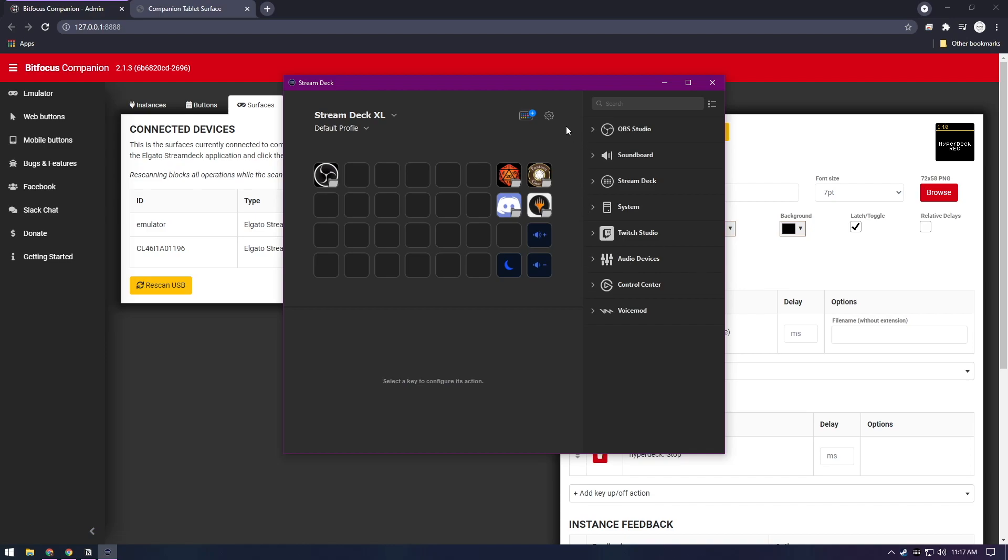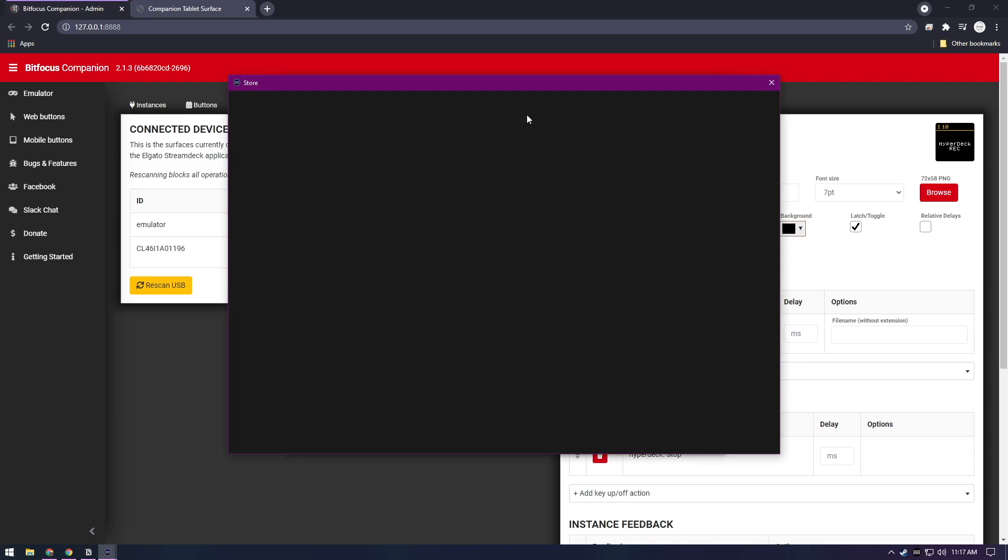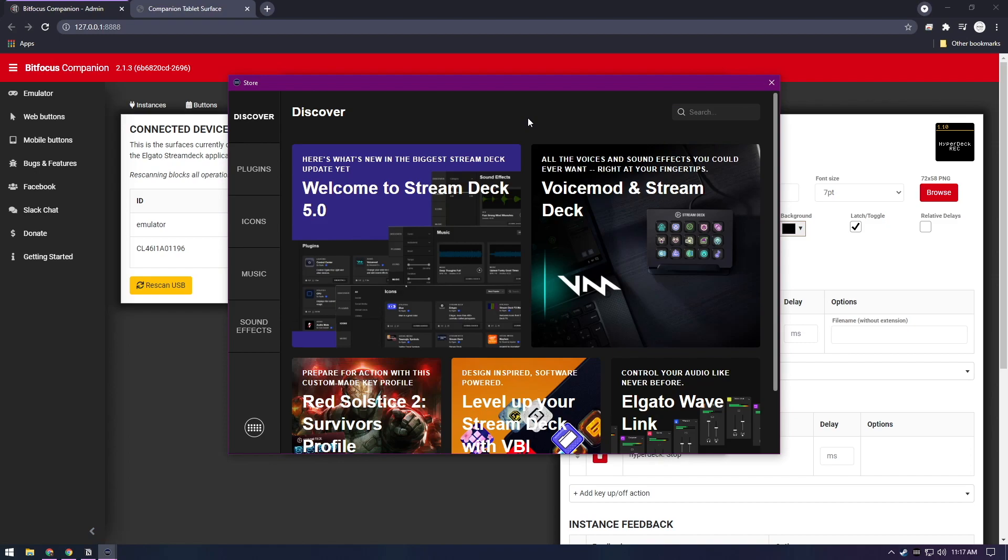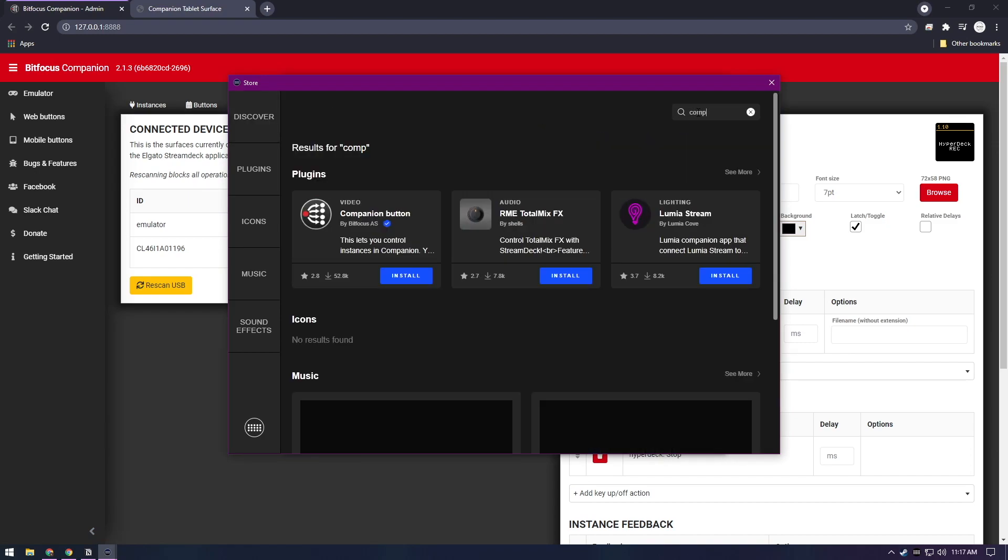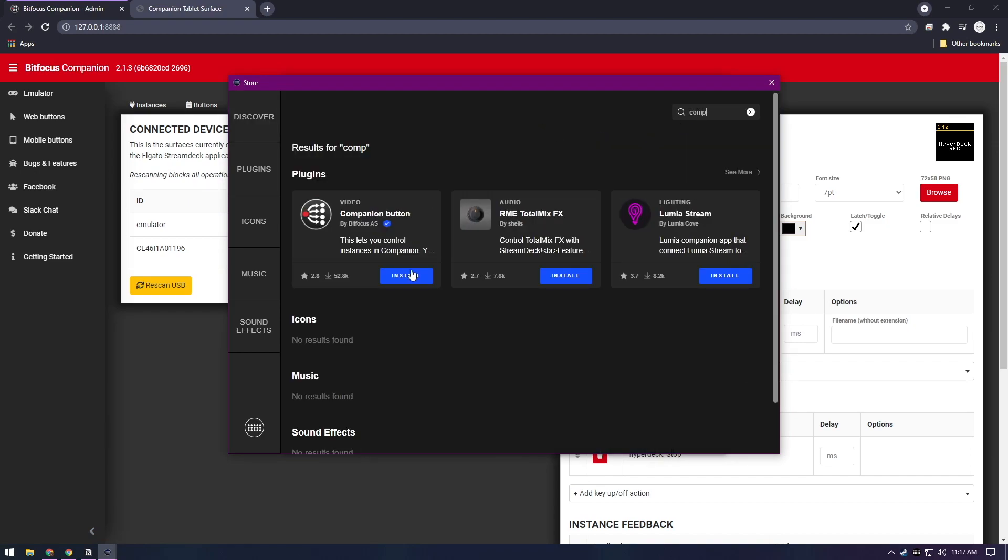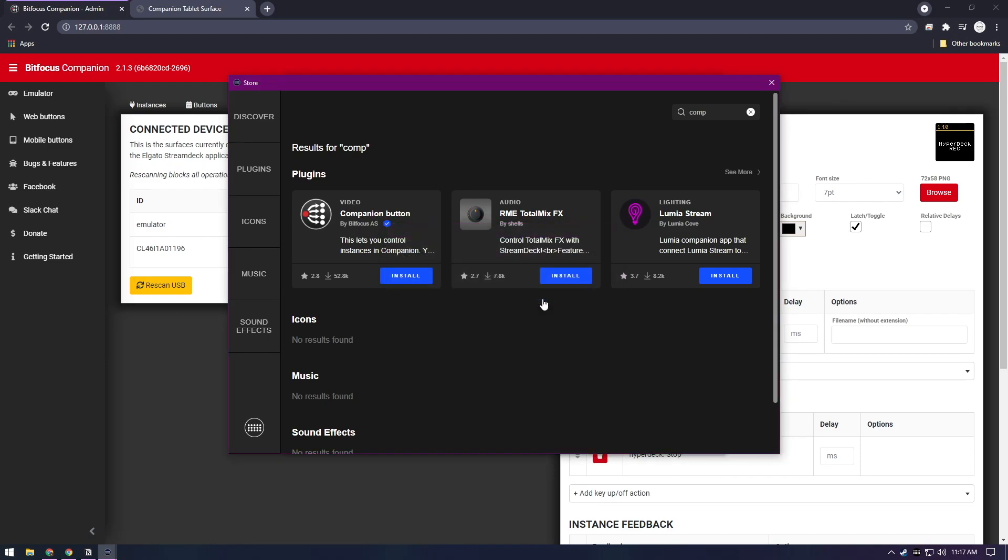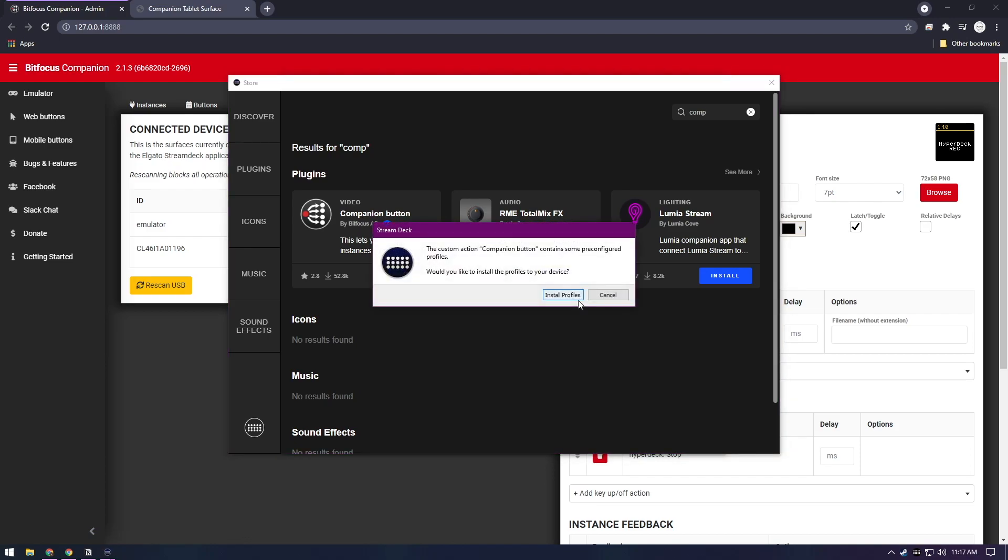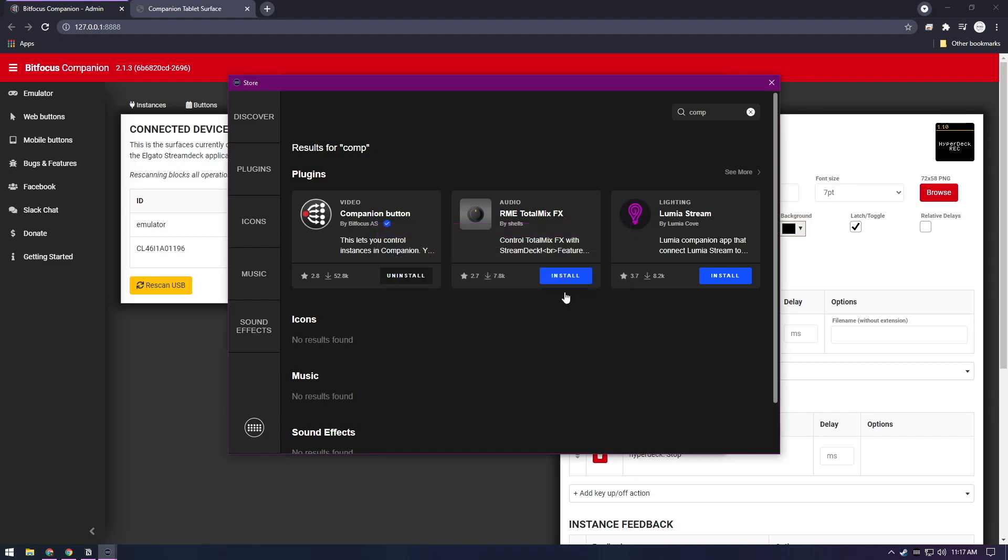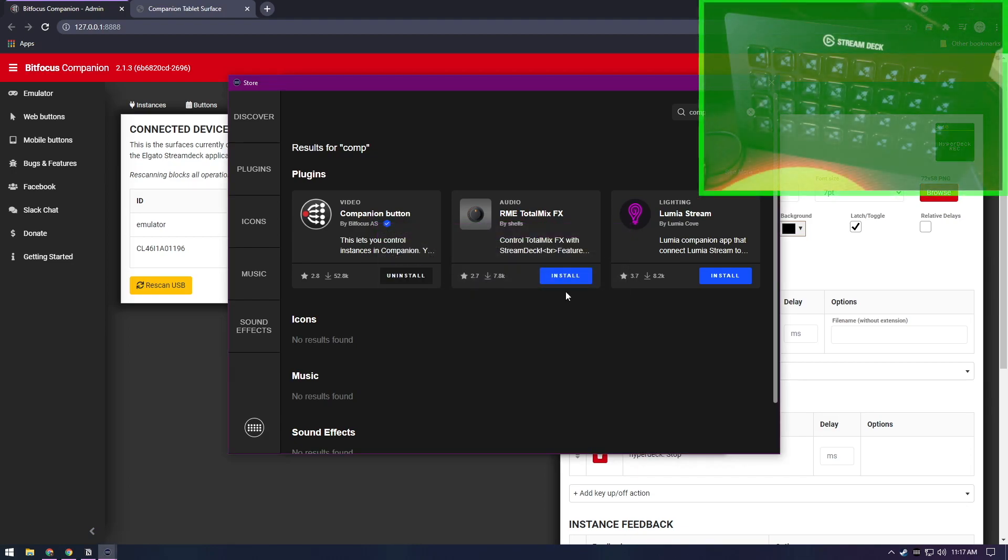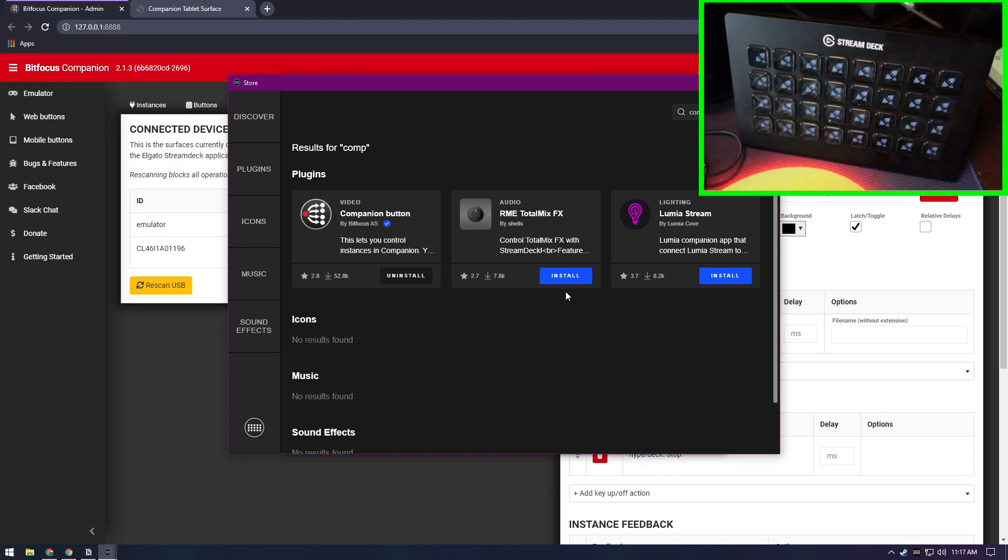All right, so we're going to run the Stream Deck software. That's going to take control back from Bitfocus. We are going to click this little icon up here, which is the store for Stream Deck. We're going to search for Companion, install, and we want to install the plugin. We have to install the pre-configured profiles, and once everything is done, we are good to go here.